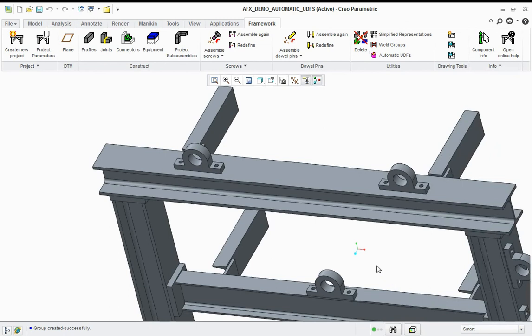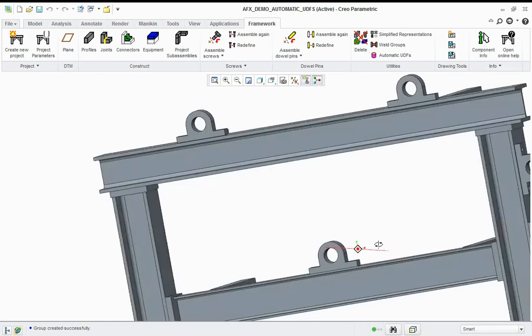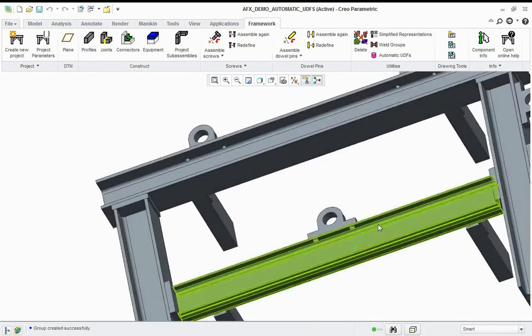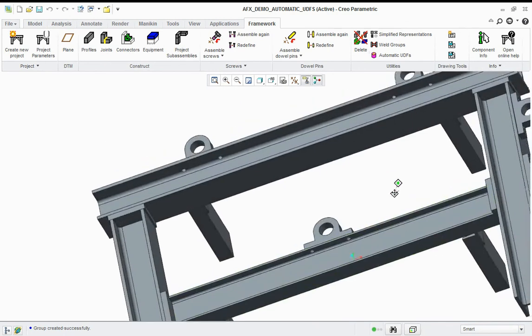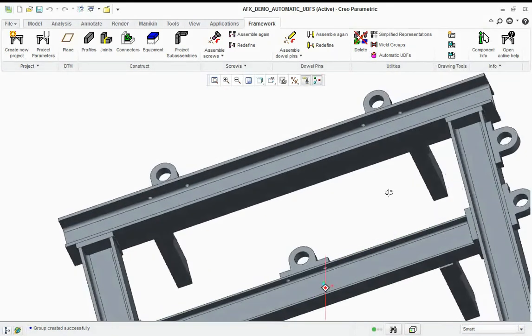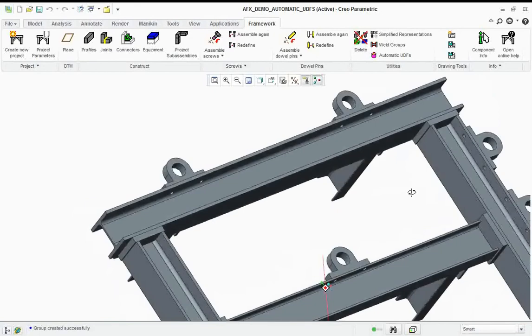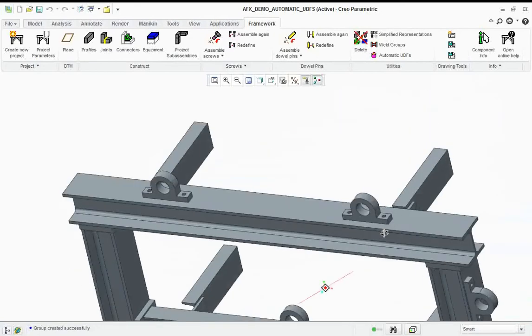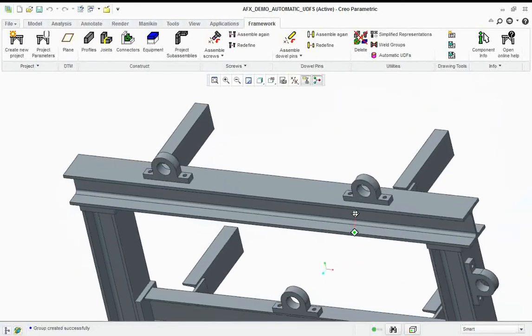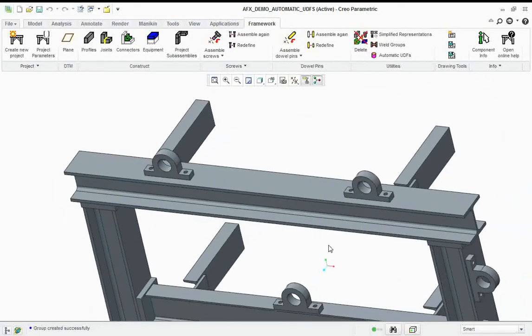And when we spin the model around again, you'll see that the fixing holes have been created at every location of the roller bearing housing. This concludes today's technical tip on using automatic UDFs in advanced framework extension.